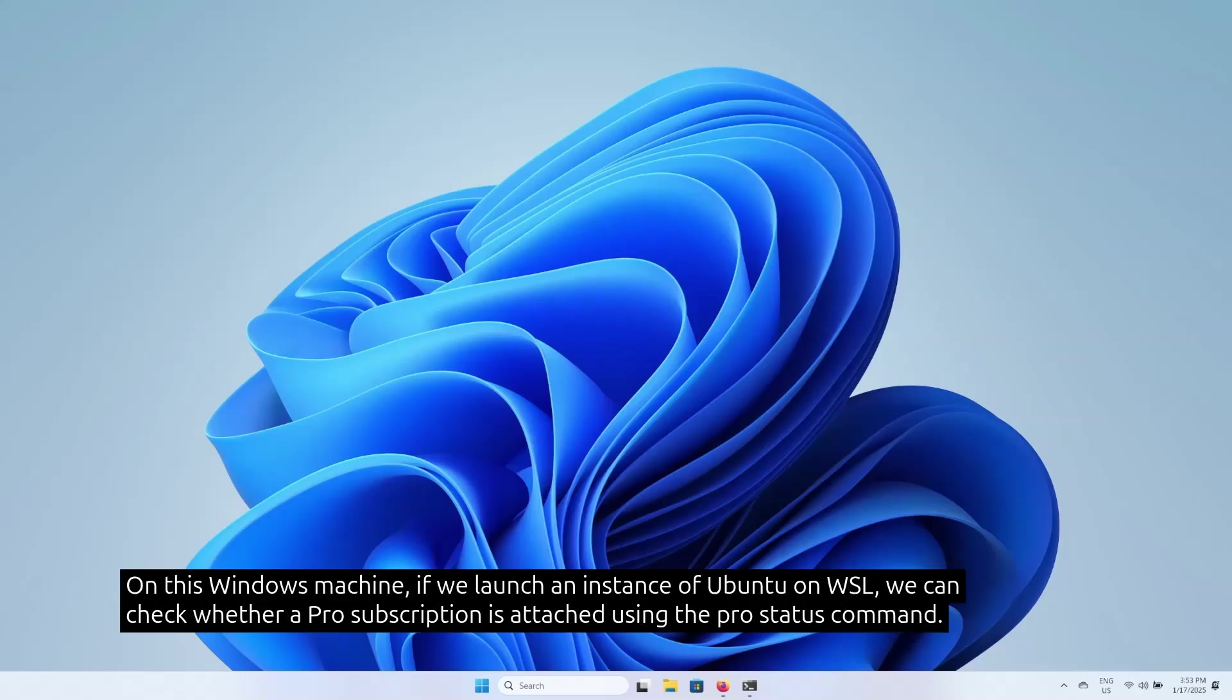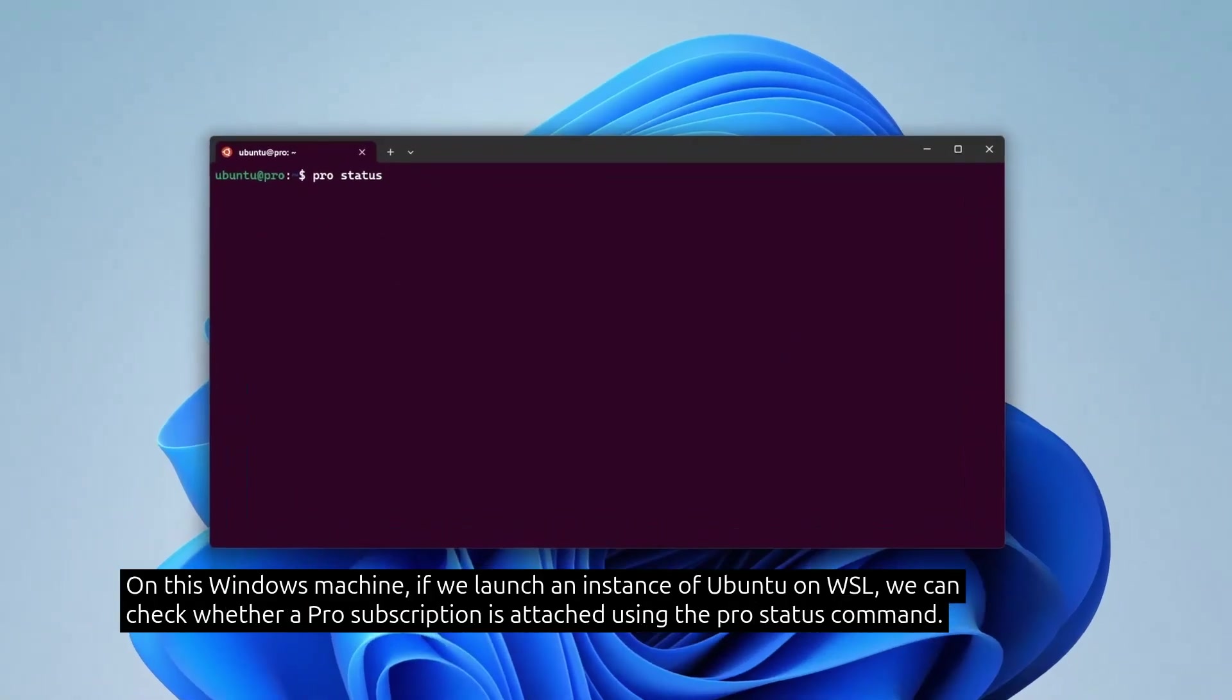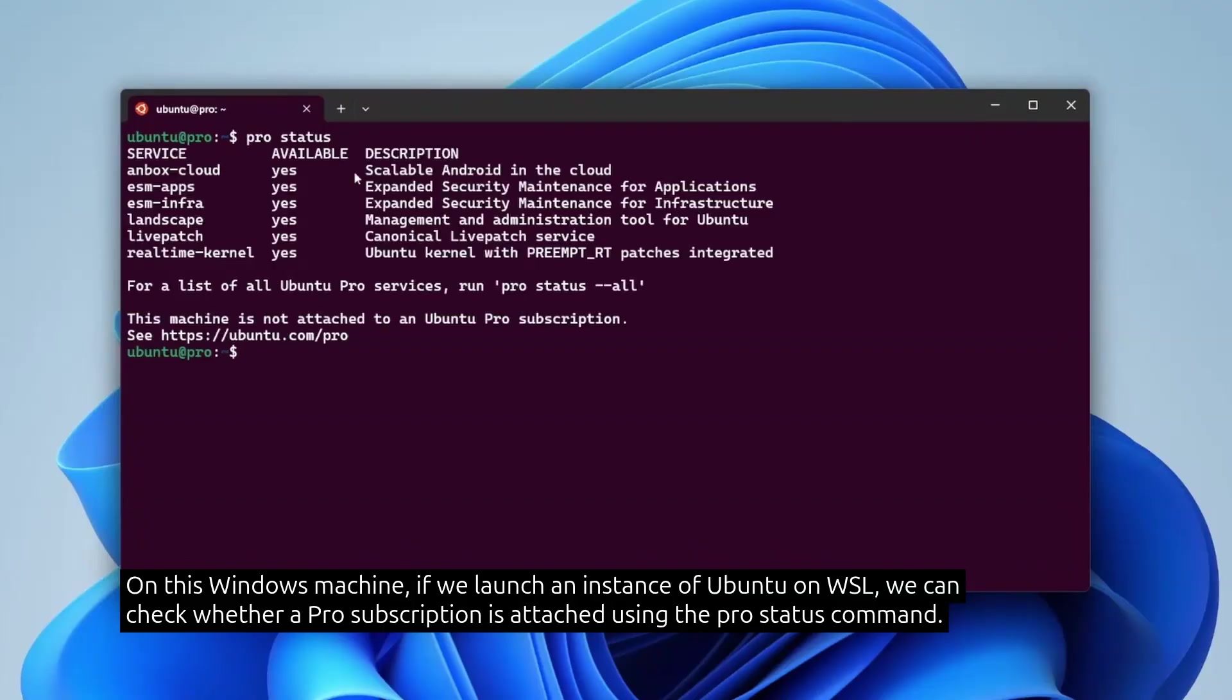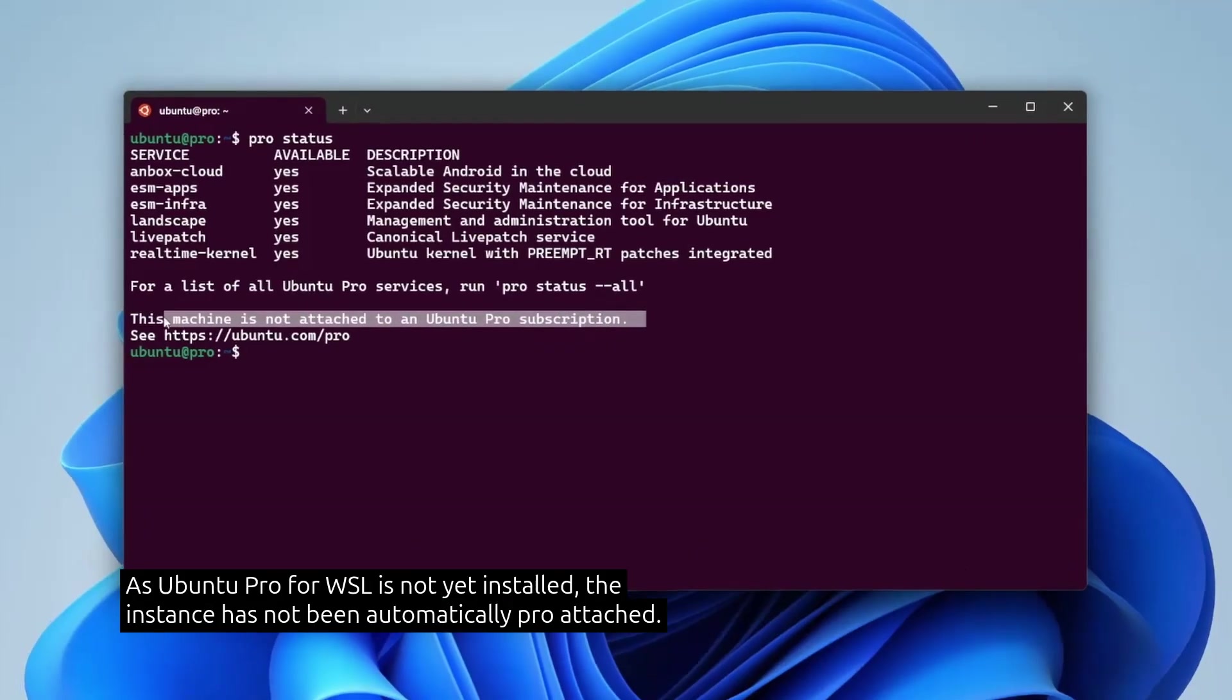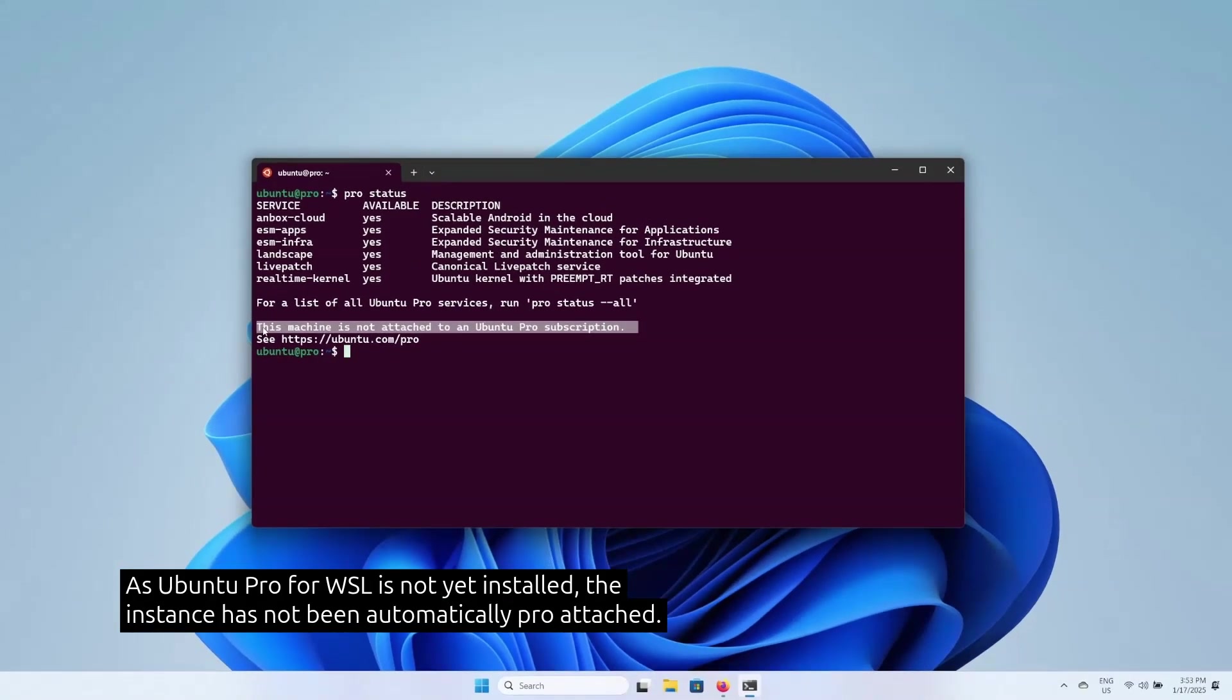On this Windows machine, if we launch an instance of Ubuntu on WSL, we can check whether a Pro subscription is attached using the Pro status command. As Ubuntu Pro for WSL is not yet installed, the instance has not been automatically pro attached.